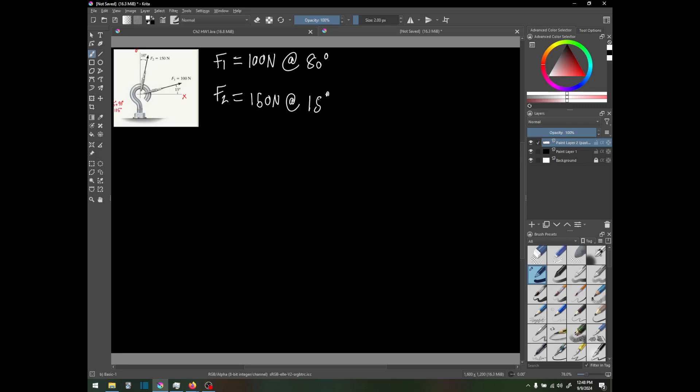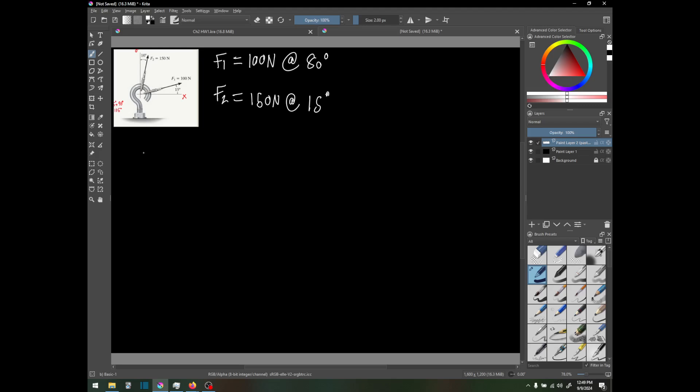Now we know the forces and angles. We have to apply the law of cosines, which is r squared equals F1 squared plus F2 squared.